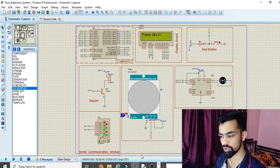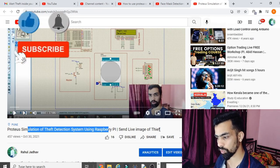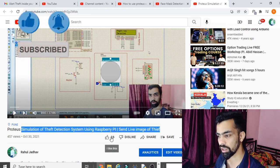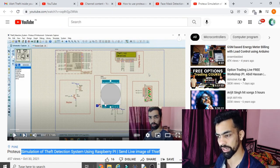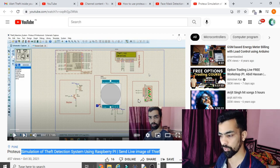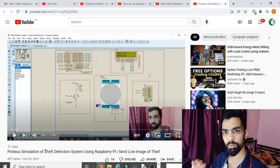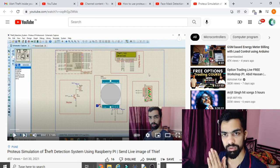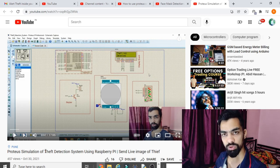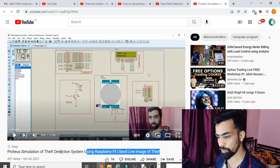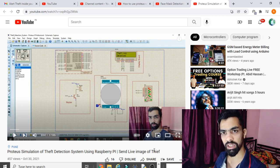Now let's look at the hardware connections. The basic hardware includes Raspberry Pi, LCD module, DC motor, PIR sensor, and buzzer — all already covered in my 'Proteus Simulation for Theft Detection System with Raspberry Pi' video. That video completely explains how to design this hardware step by step. It also explains how to send an image to a particular user's email ID and what email settings are required.